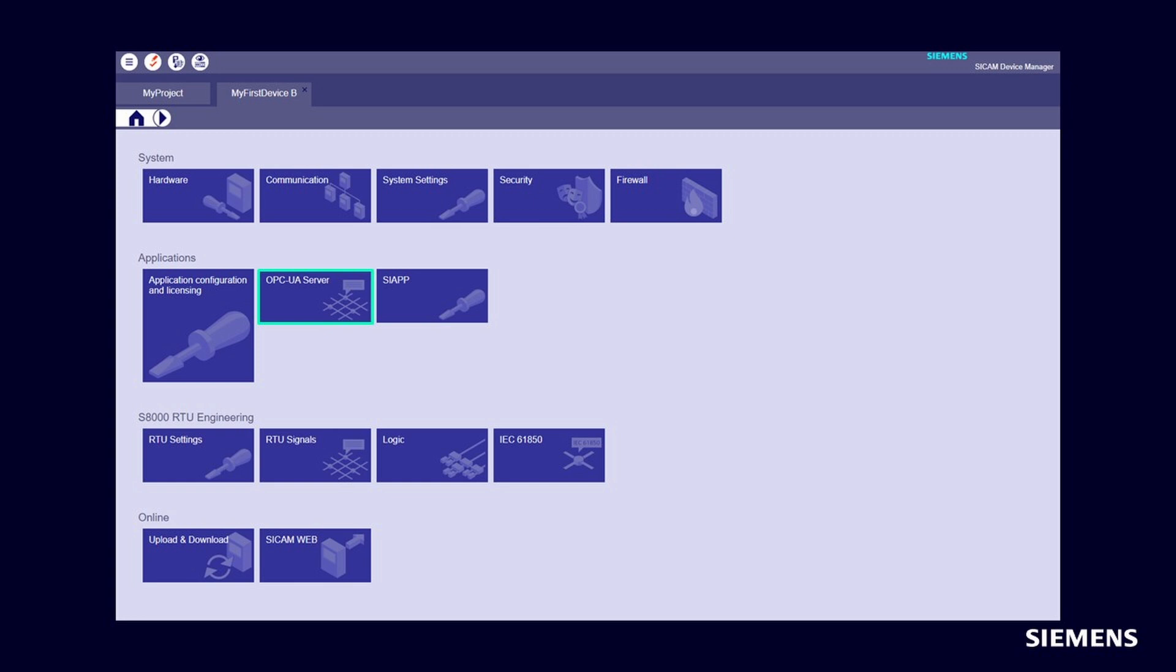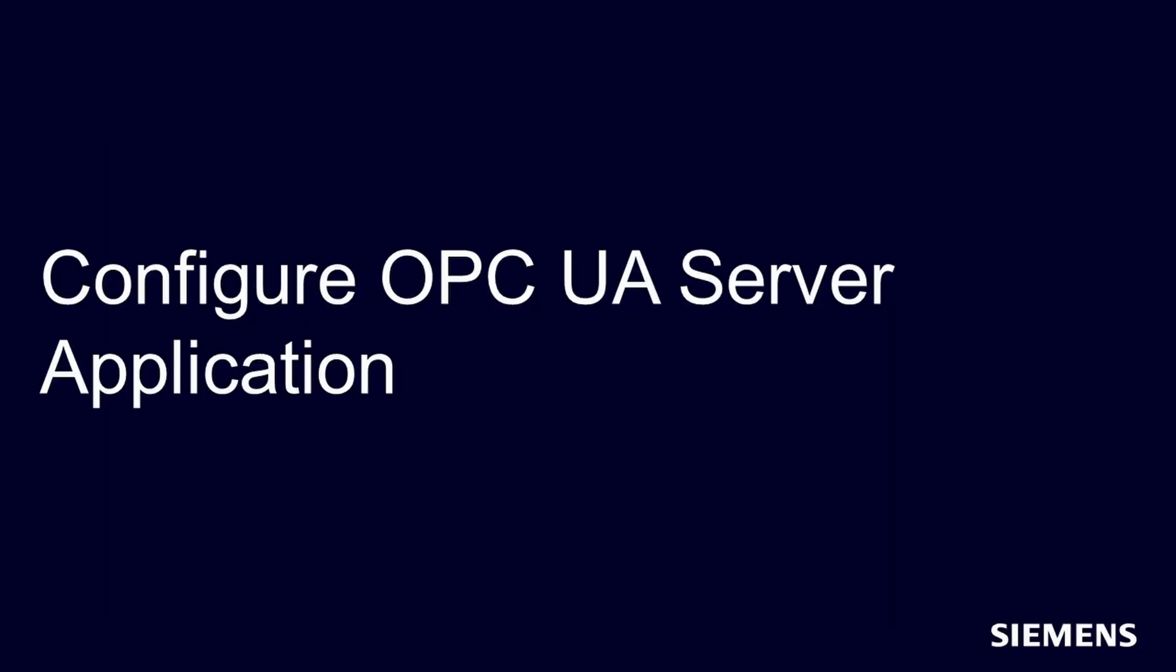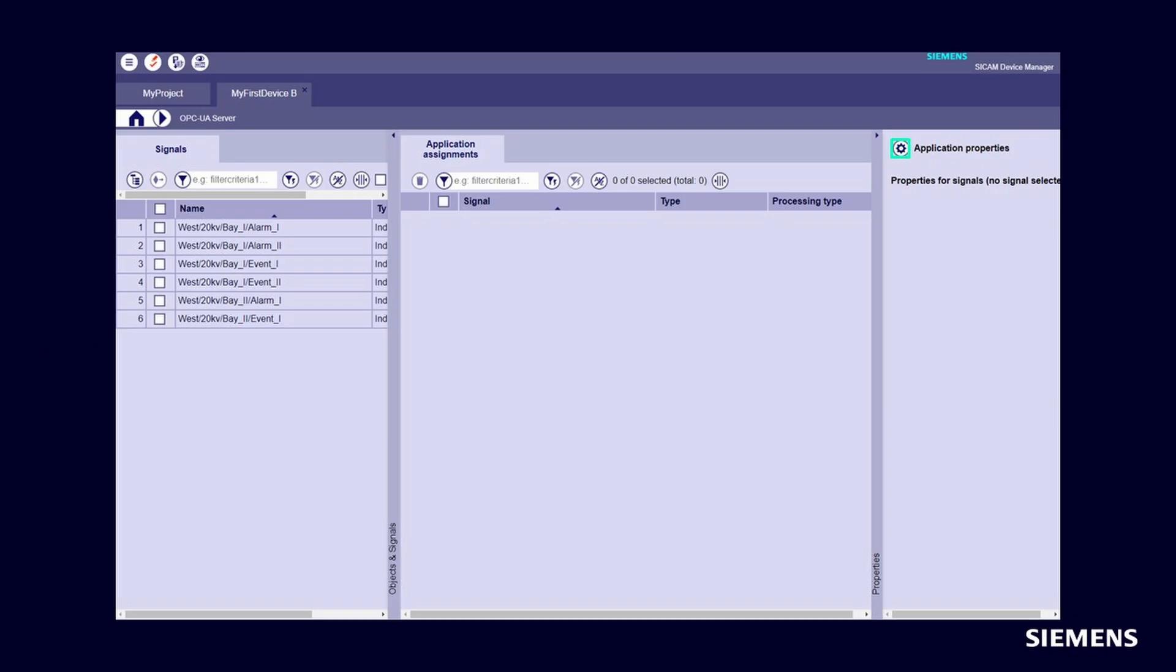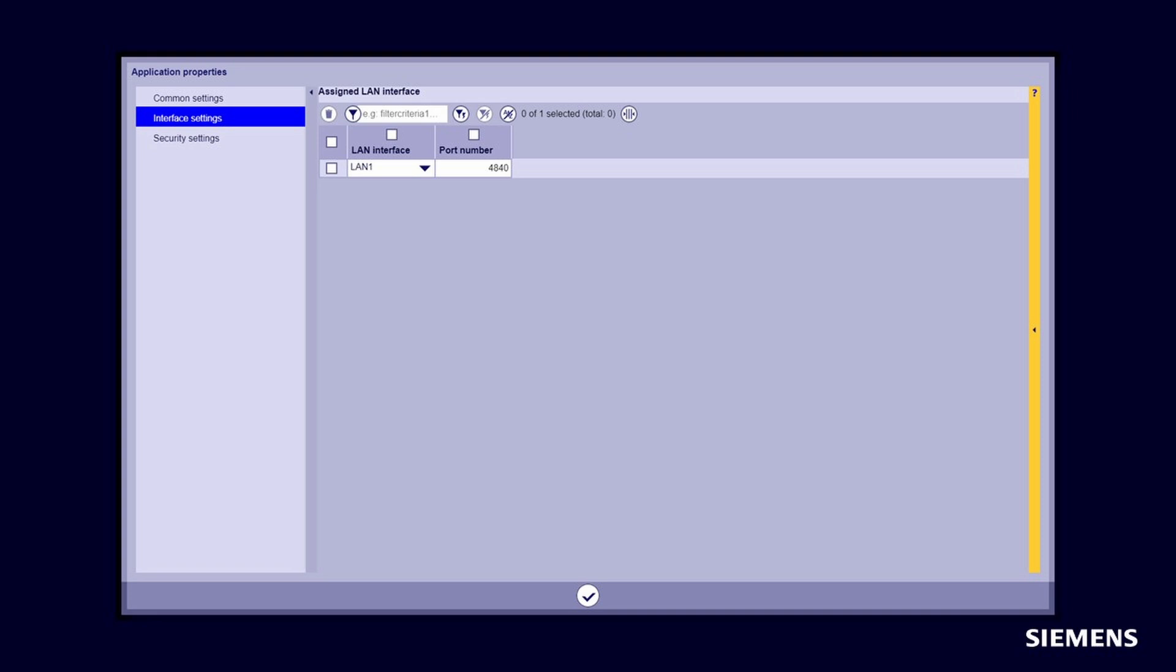Configure OPC UA server application. In this overview you will find all settings which are responsible for the application. By clicking Application Properties, you can configure basic parameters for the application. In the Application Properties, you can set your network interface and the TCP/IP port number on which the OPC UA server should be started.